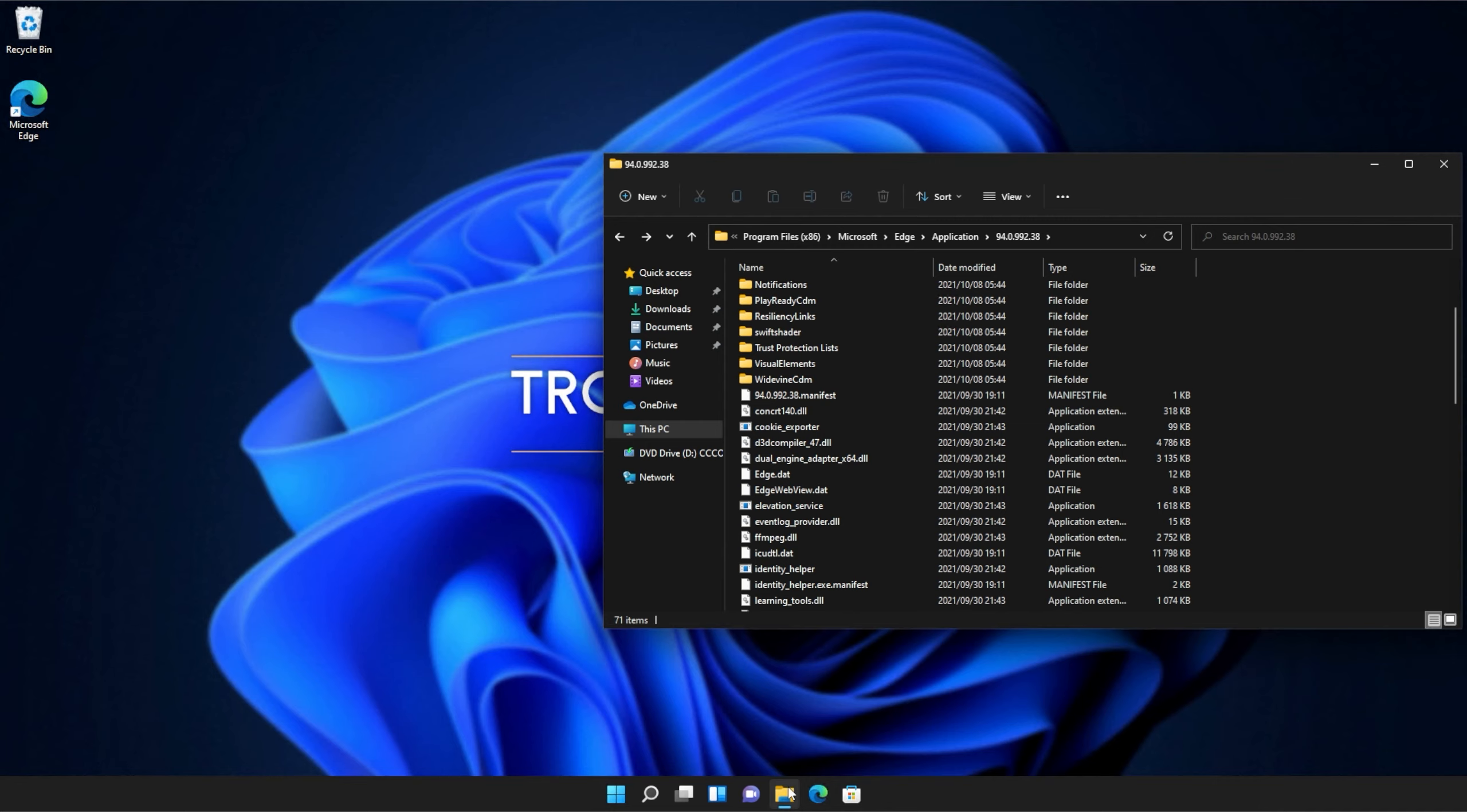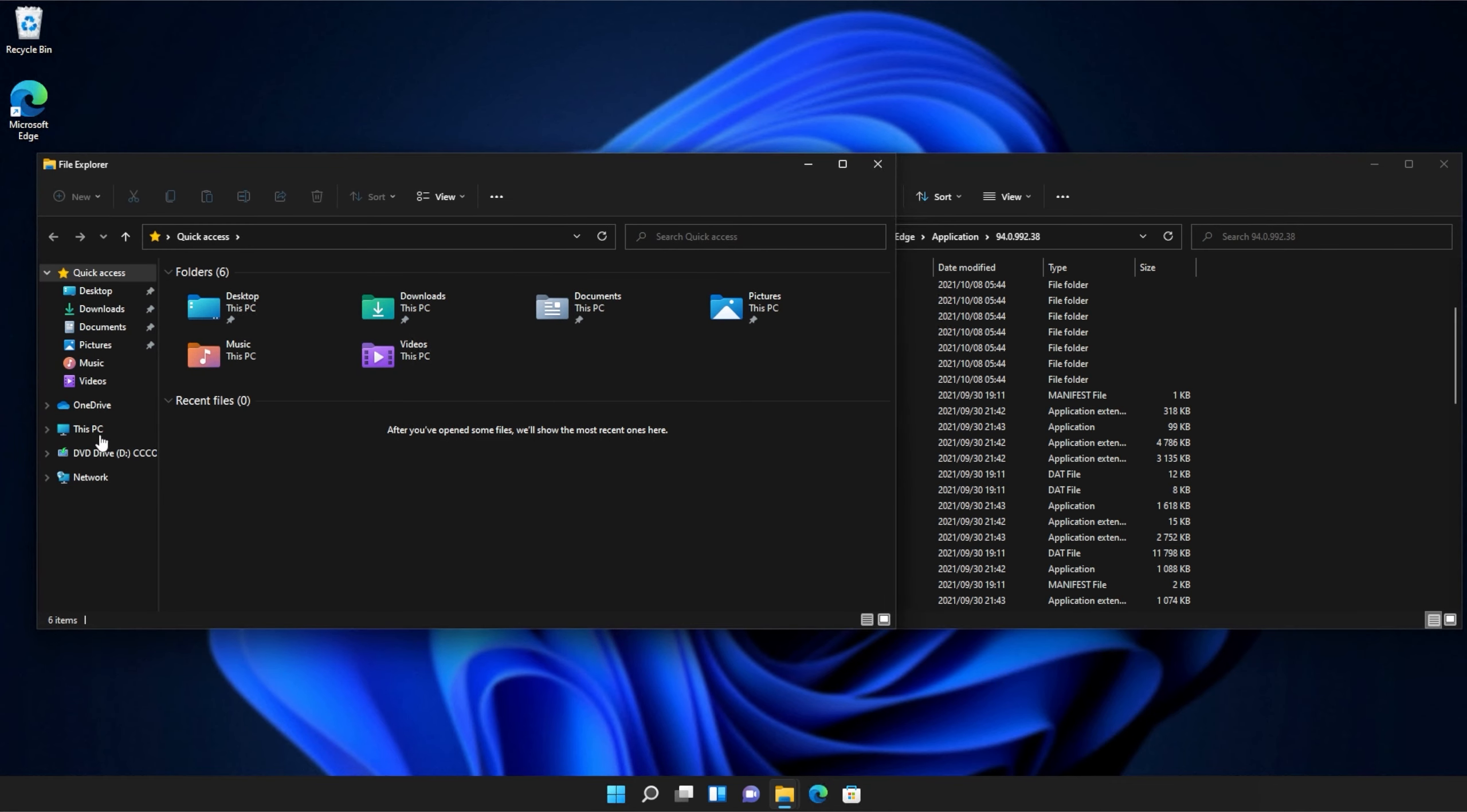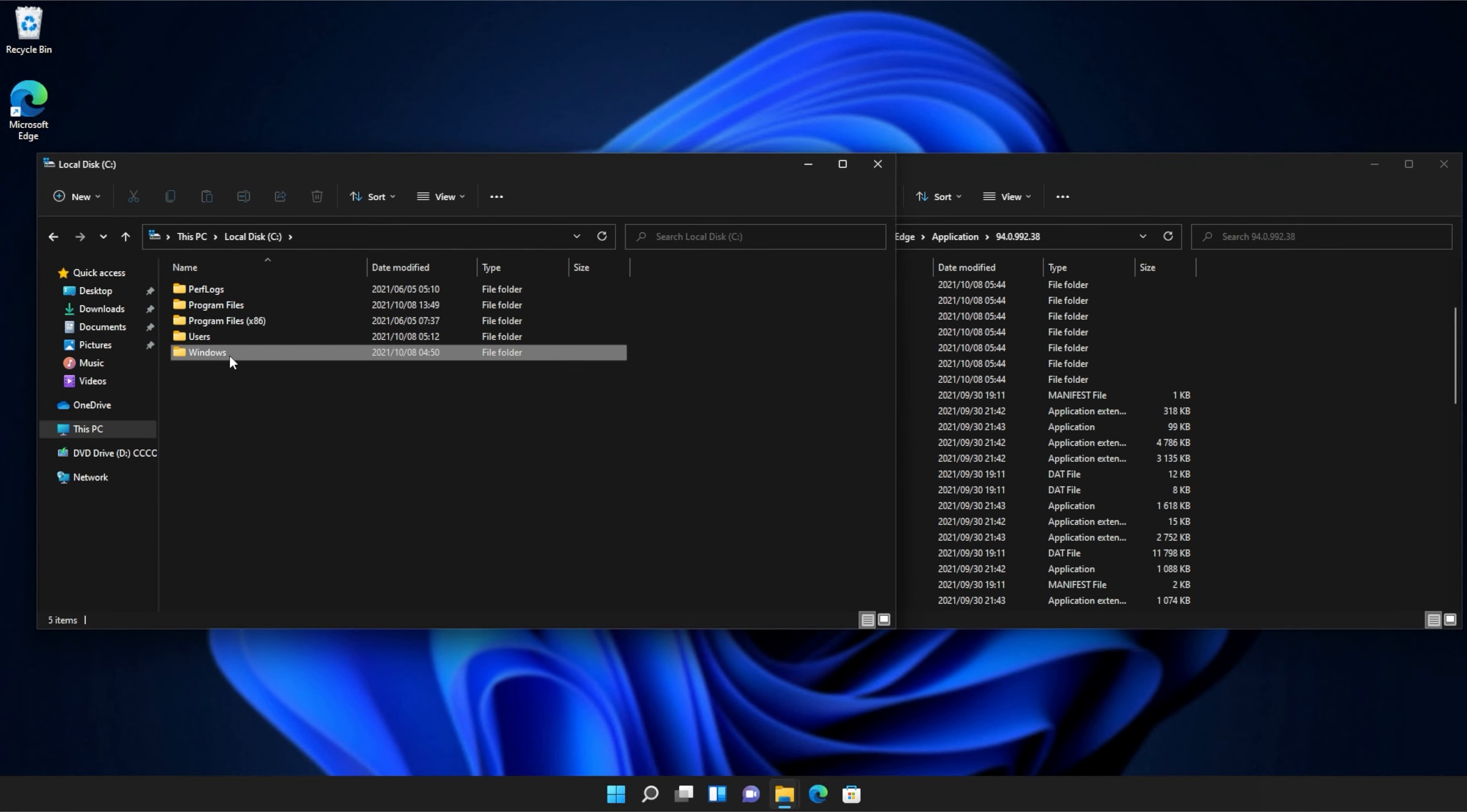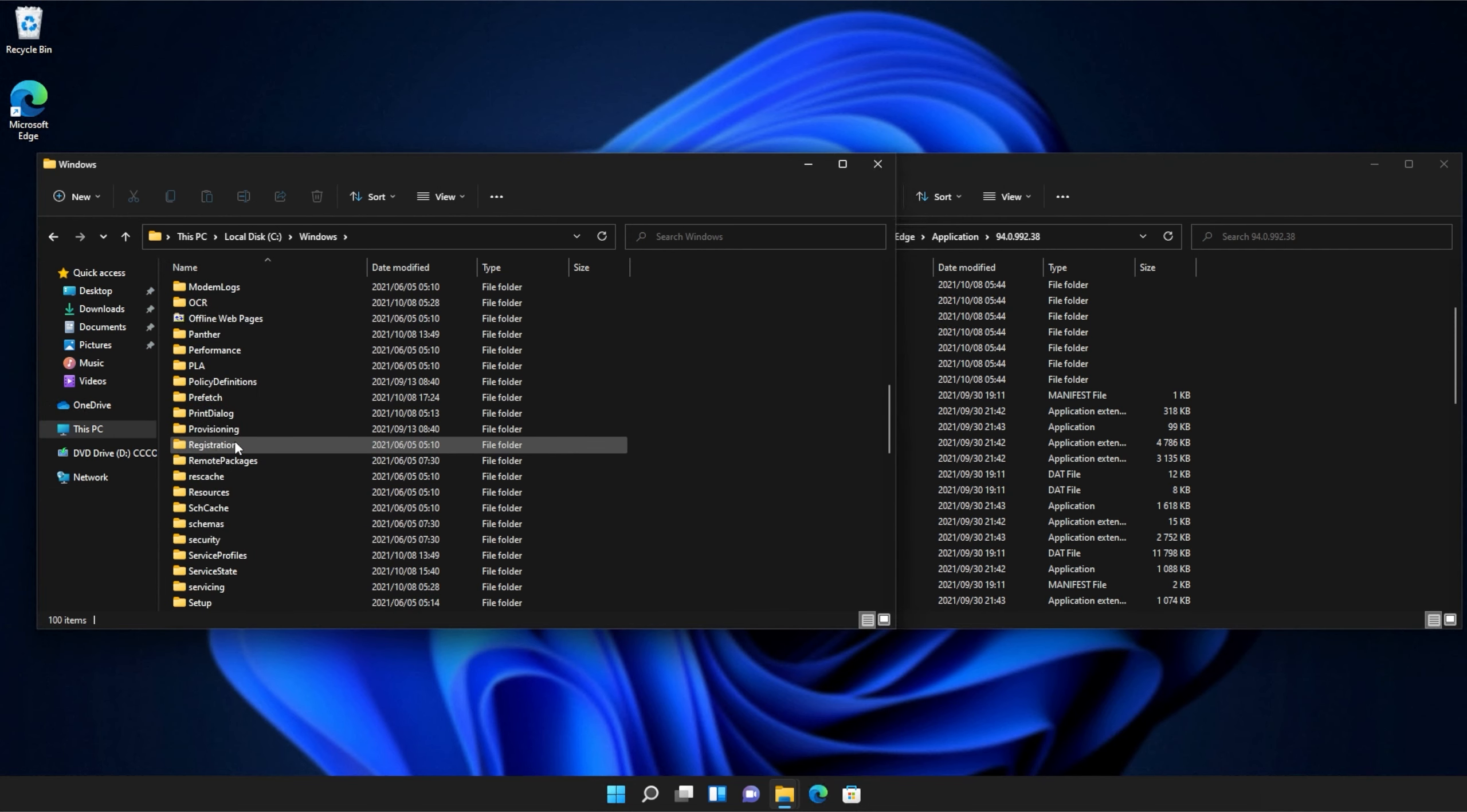Then, I'll open up a new file browser and on this one, we'll navigate across to this PC, see Windows, and then we'll open up System32.